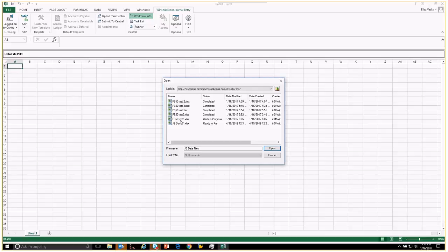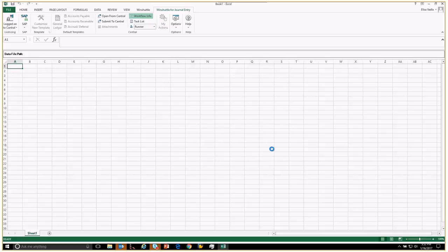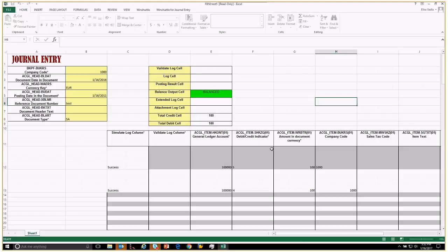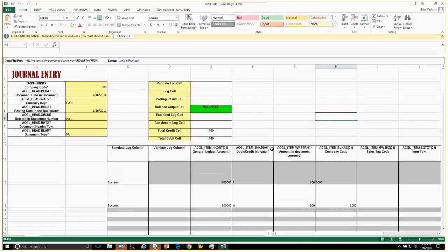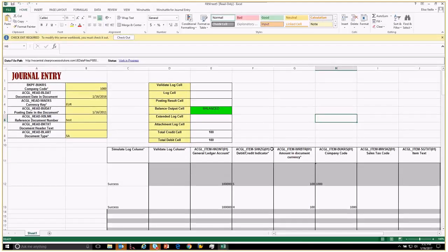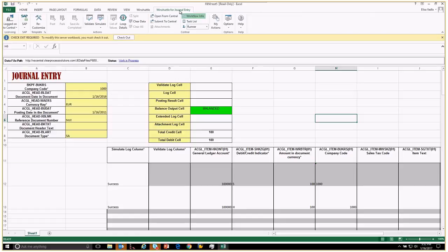We called this one FB 50 test 5. It says work is in progress, so I'm going to open that. This is where I'm going to want to select my reviewer for this spreadsheet. You can see the status here, and you can click this as one way to get in there.